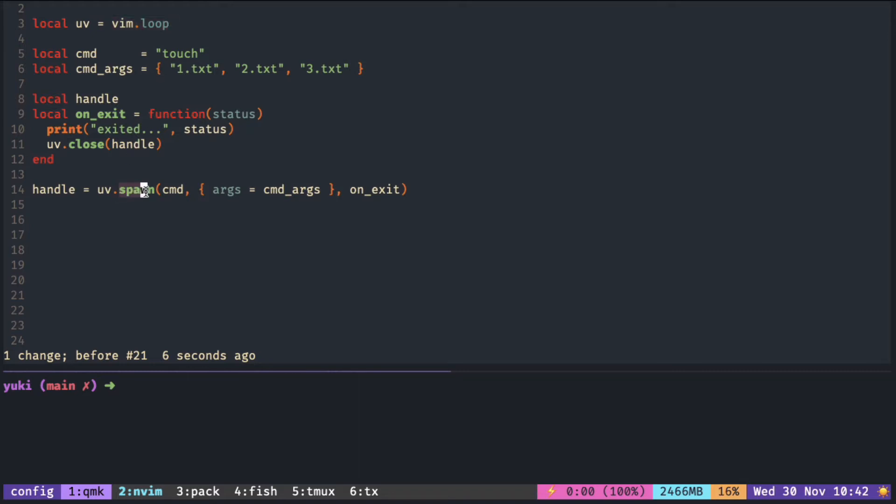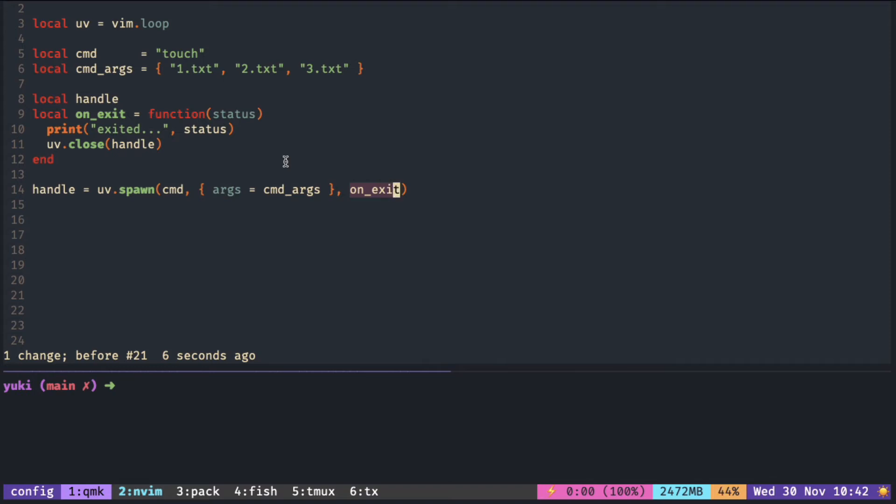The spawn function takes a shell command in a string as the first argument, and you can pass in any additional arguments with args as the key inside a table. The last argument here is the callback when the process exits.